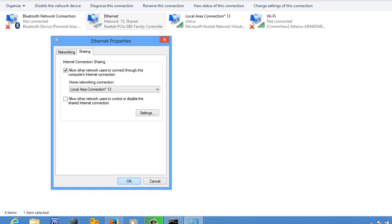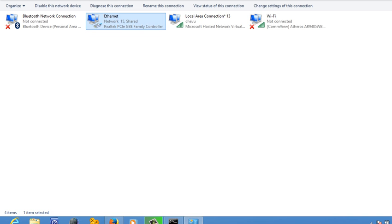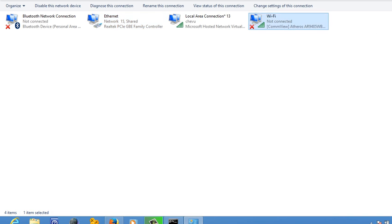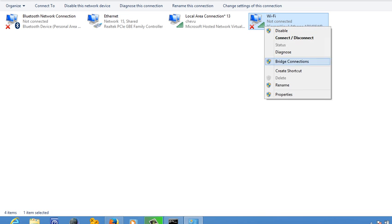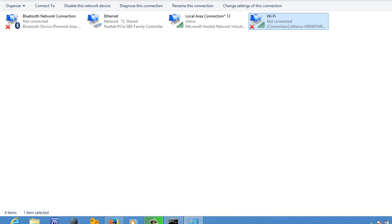Now suppose you have internet to Wi-Fi. Just like we did in Ethernet, simply we have to right click here, go to properties.